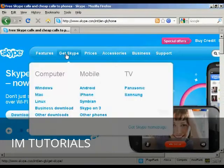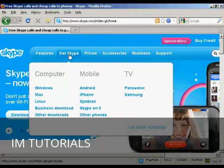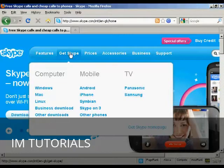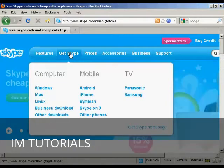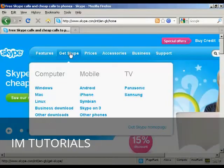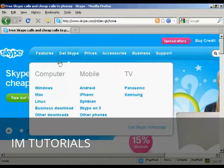And then click here where it says Get Skype or just hold your mouse over it. And you'll see the options that you have, the different platforms that you can install Skype on. You can have it on computer, on your mobile phone or on your TV and also the different operating systems that you can have.